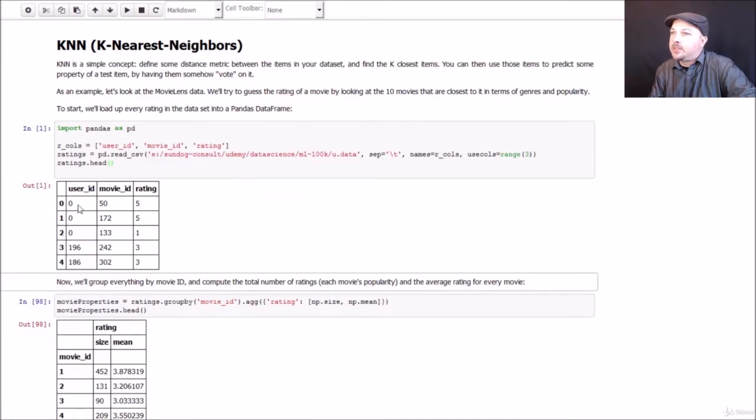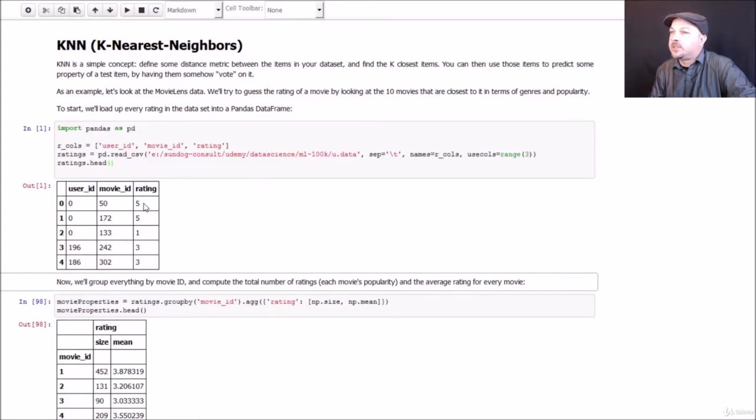So if we go ahead and run that and look at the top of it, we can see that it's working. We end up with a data frame that has user ID, movie ID, and rating. For example, user ID rated movie ID 50, which I believe is Star Wars 5 stars, and so on and so forth.